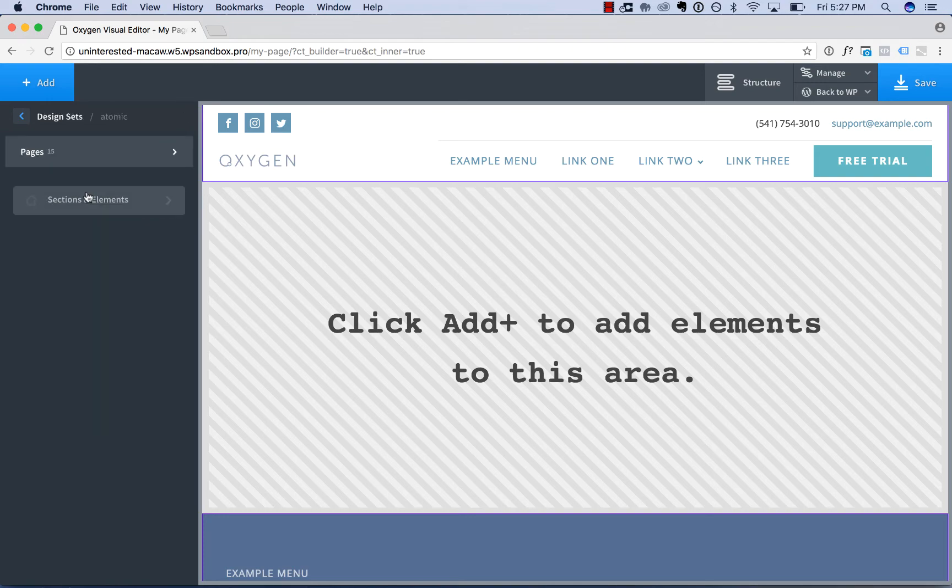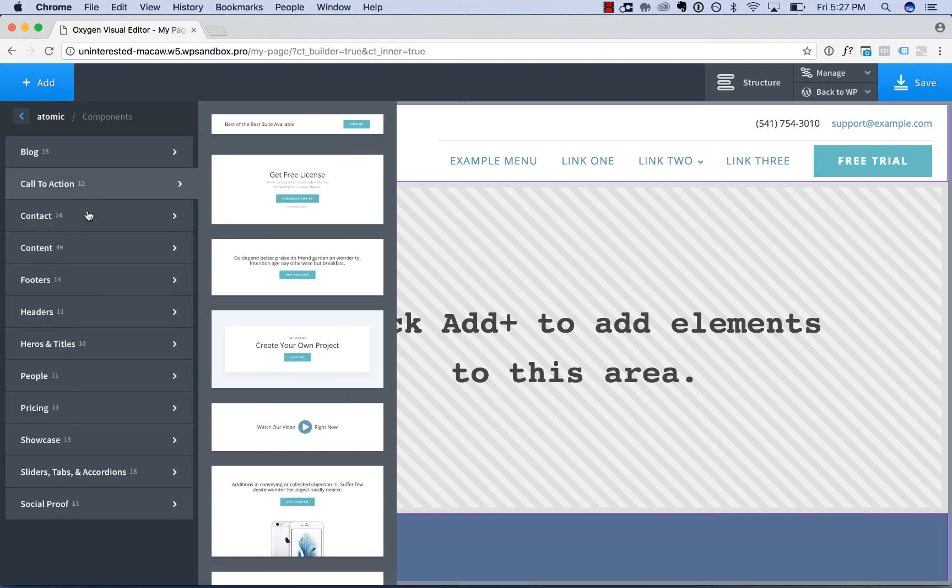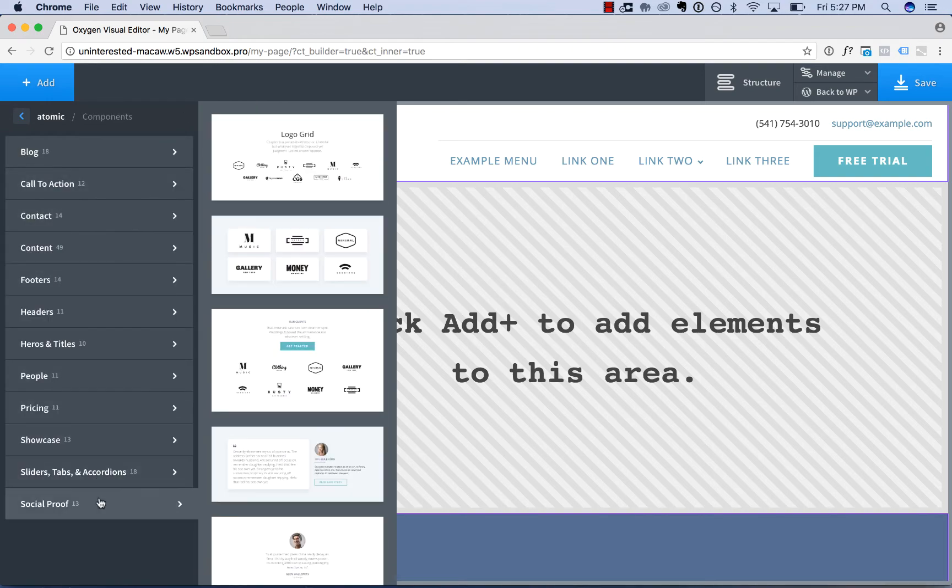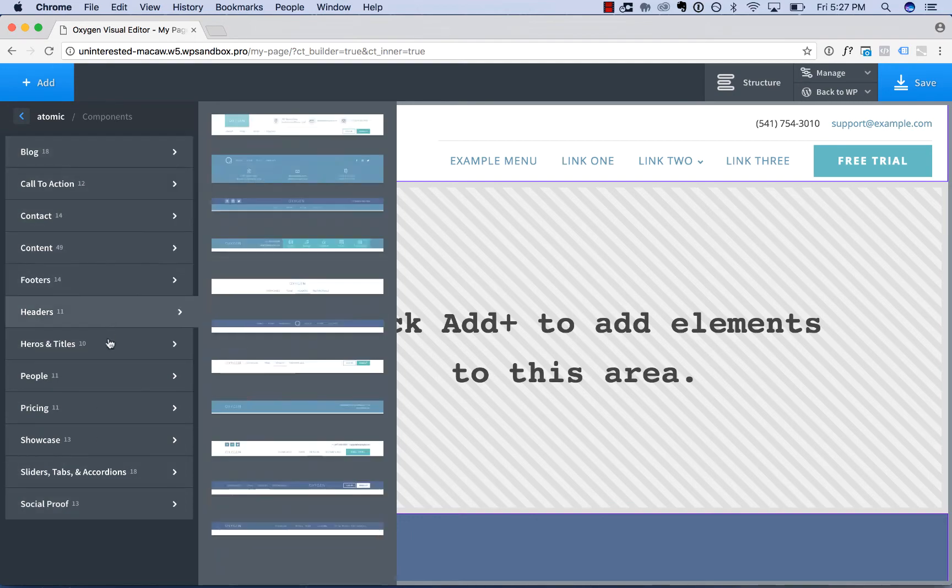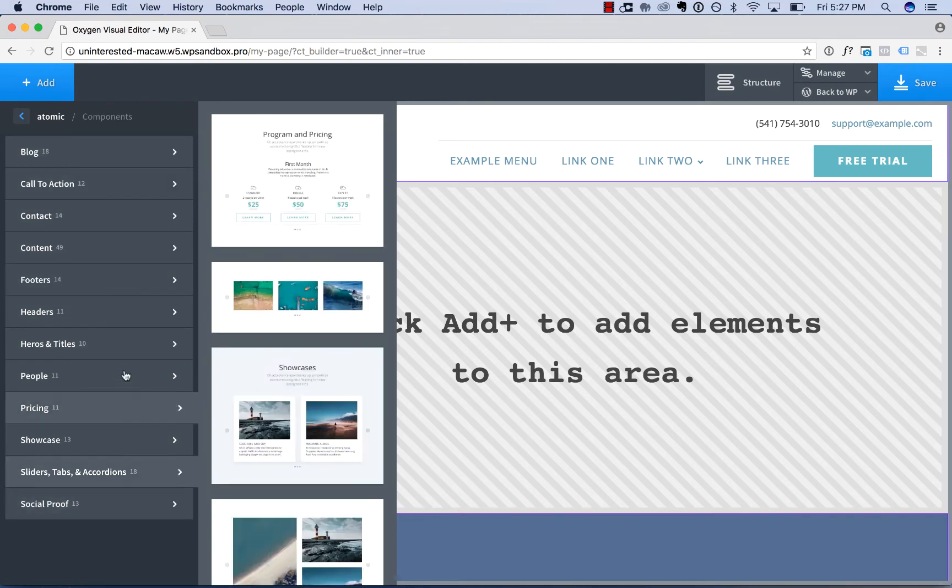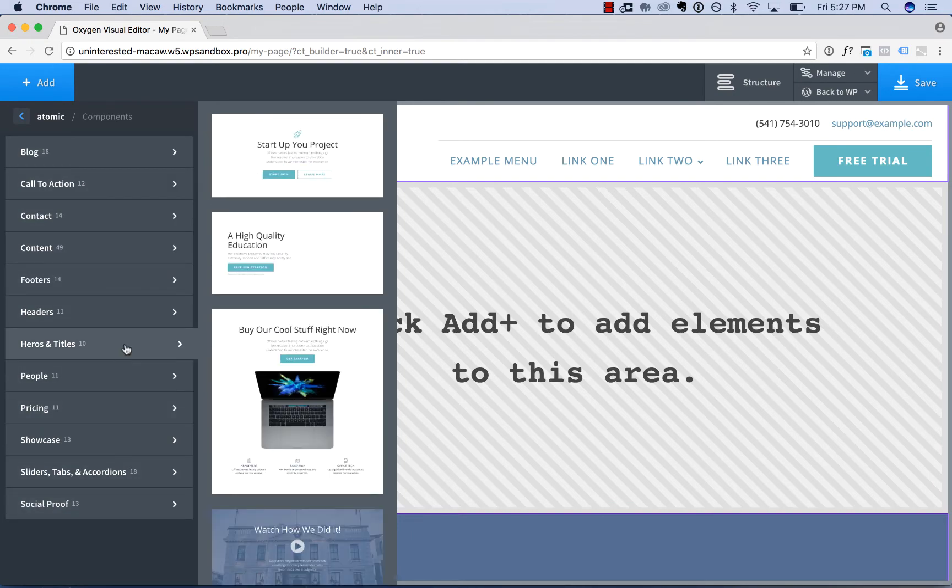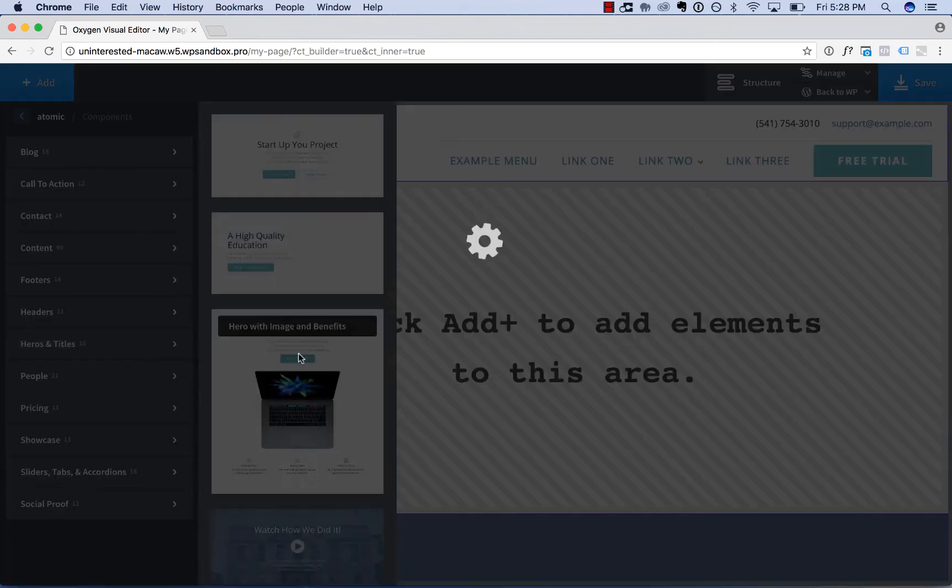Go to sections and elements, and now I can simply construct the page from the available sections and elements. So let's add a hero section.